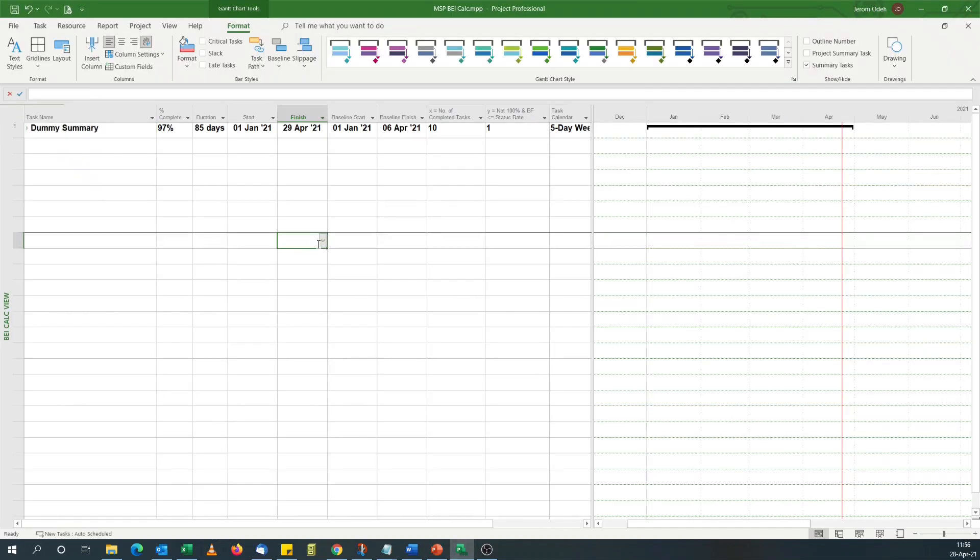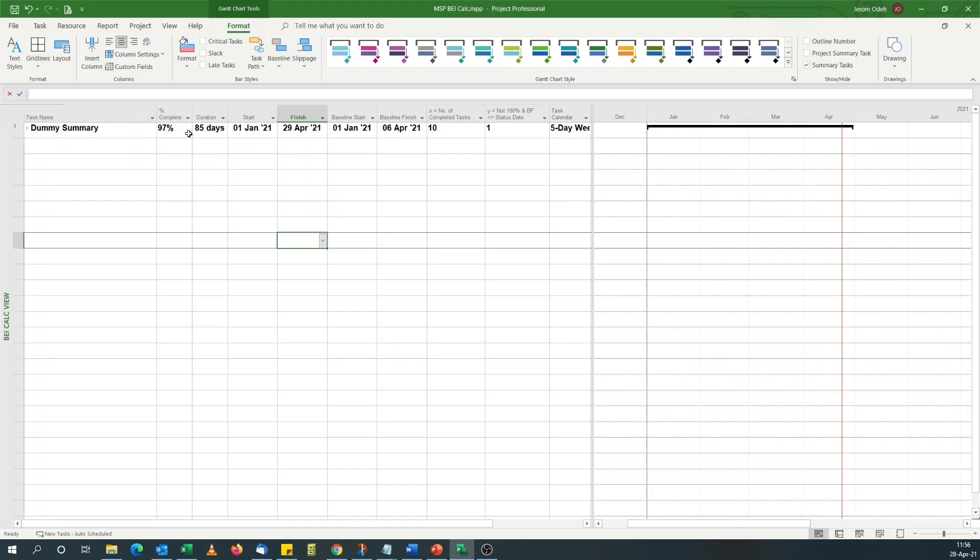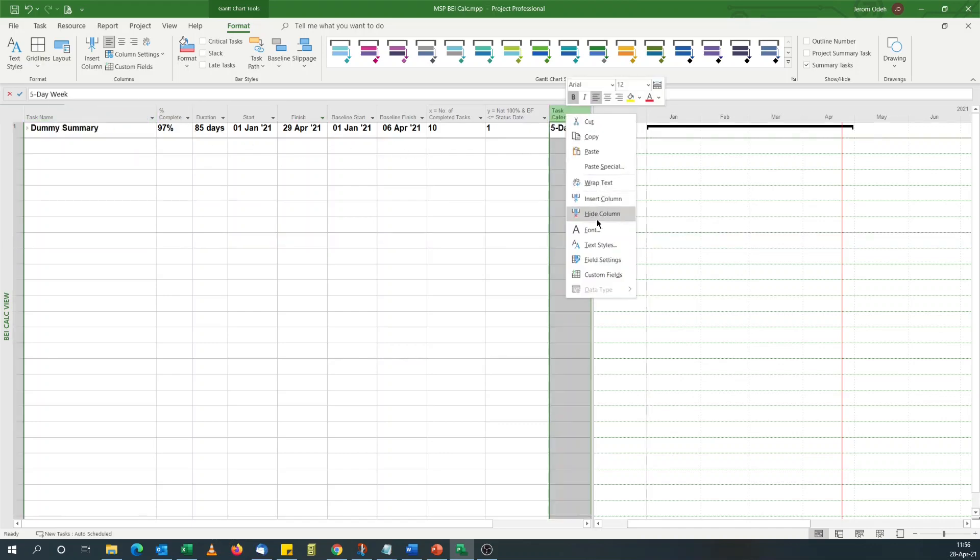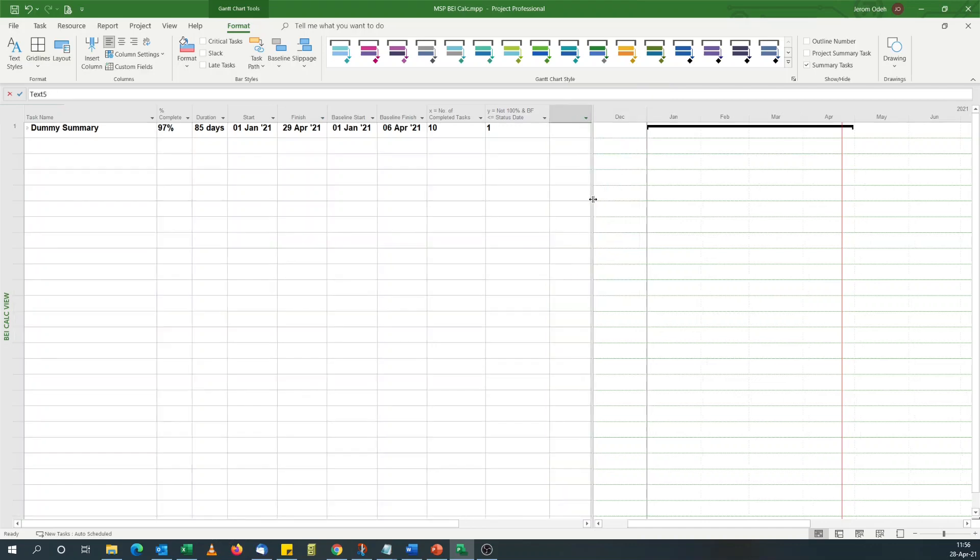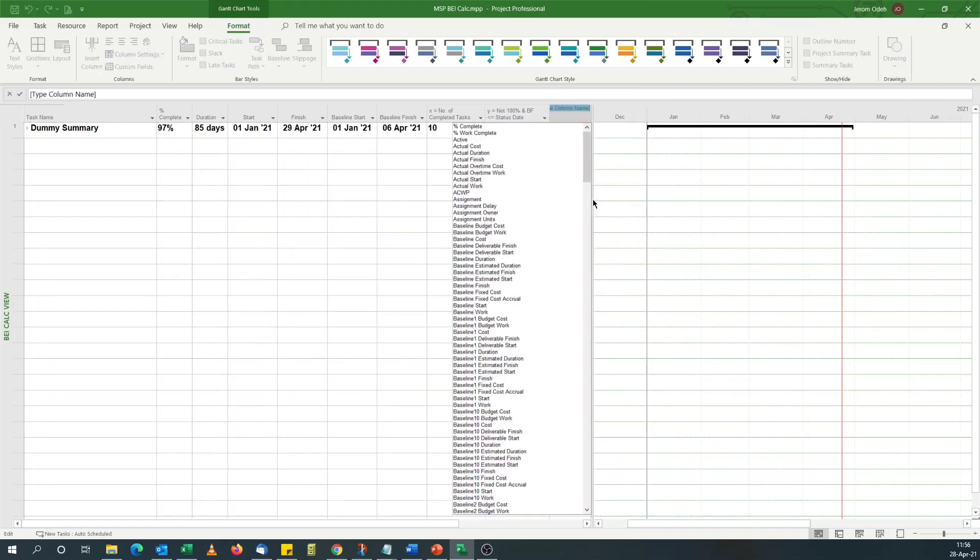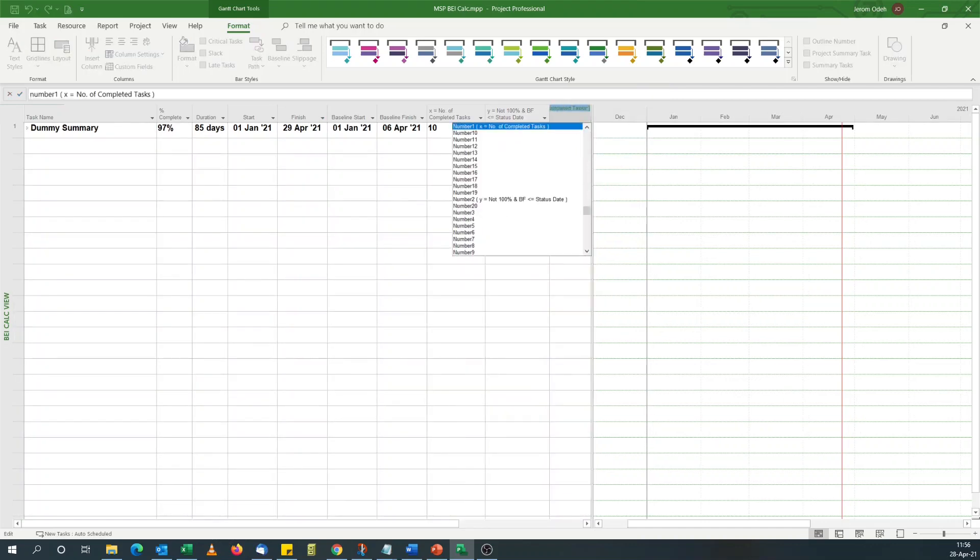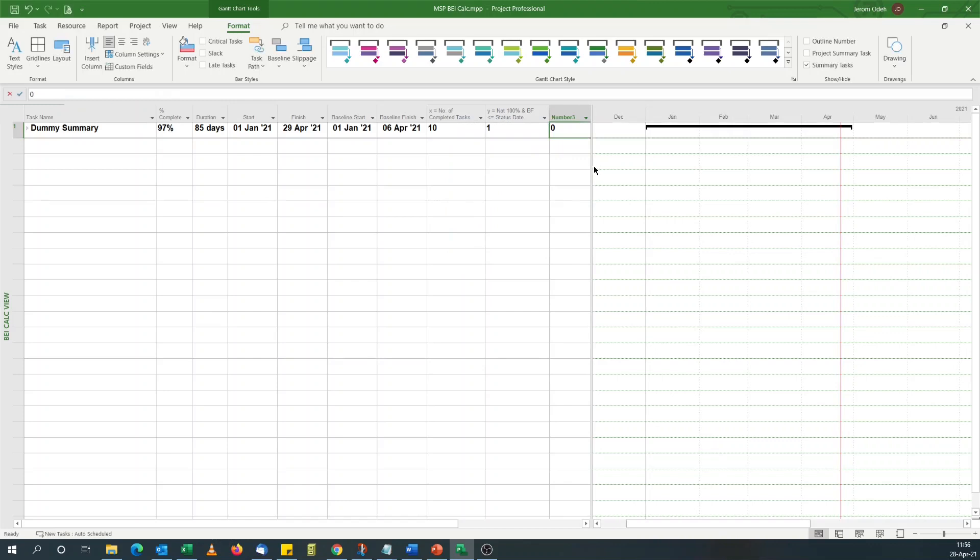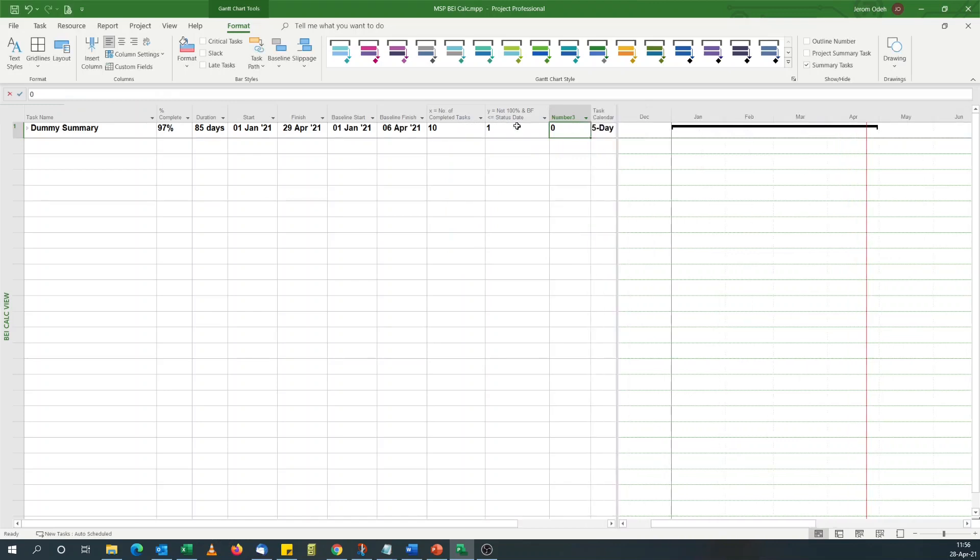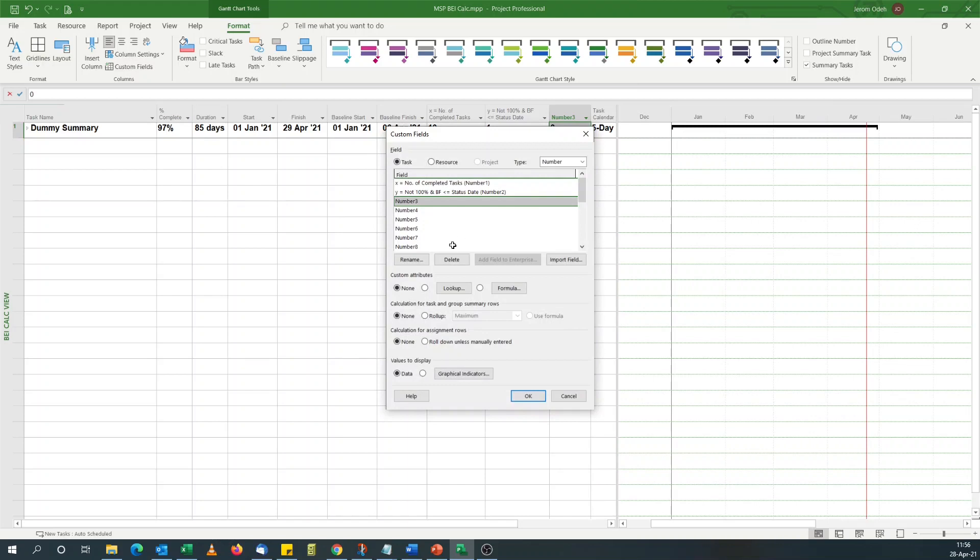We'll come back to our schedule. Notice I've rolled it up because BEI is at a project level. The calculation. I'll add another column. Number three this time.